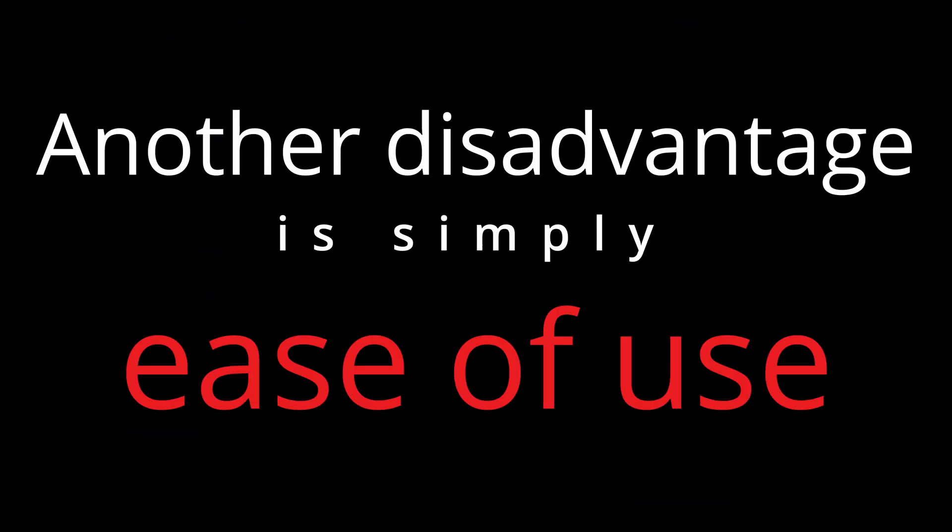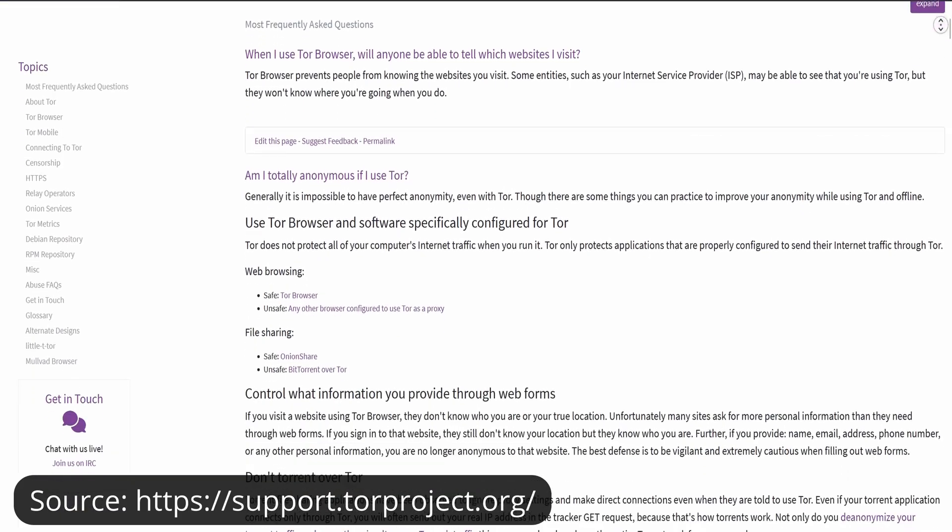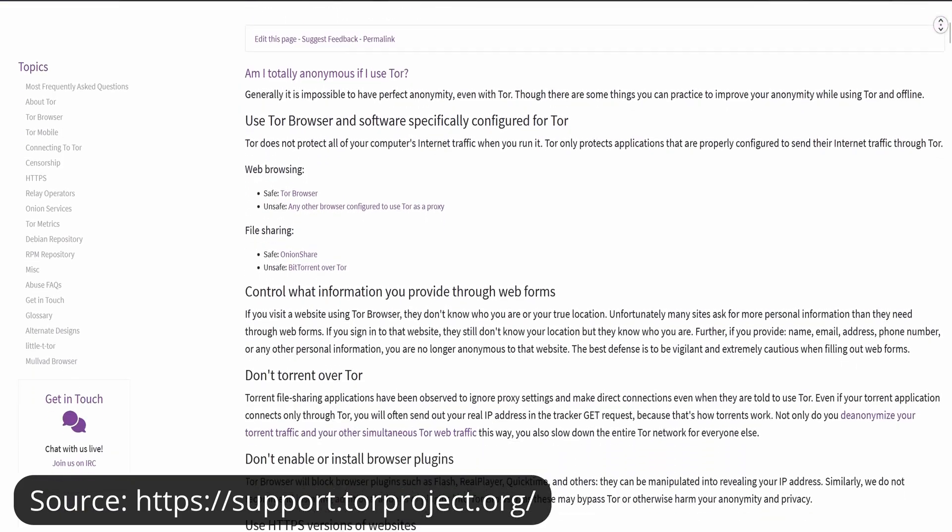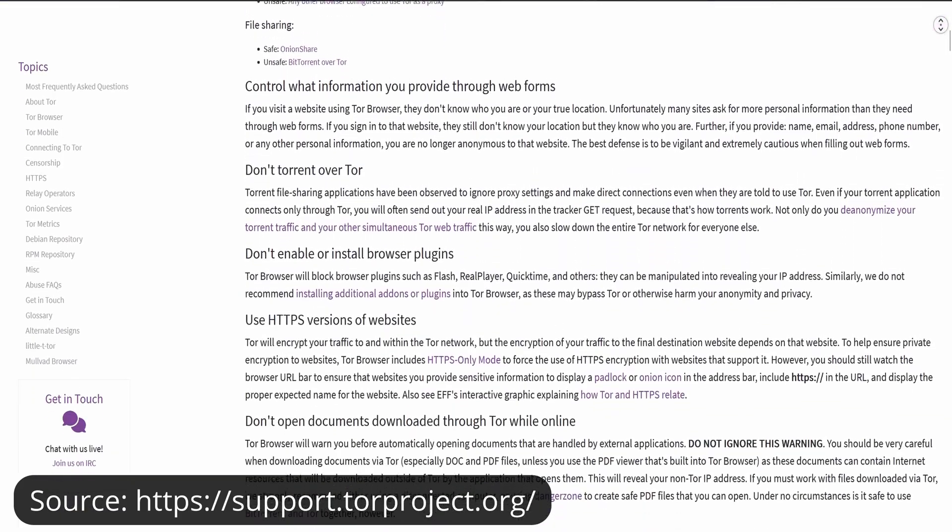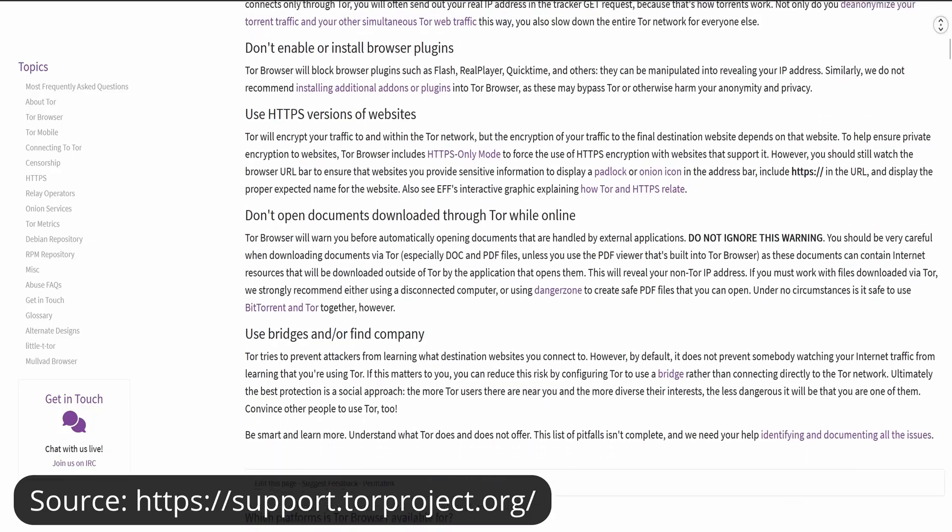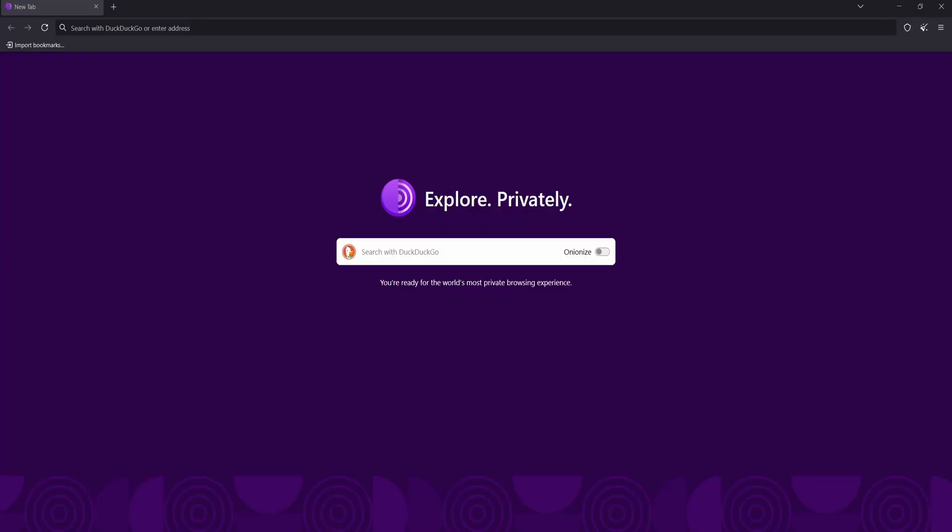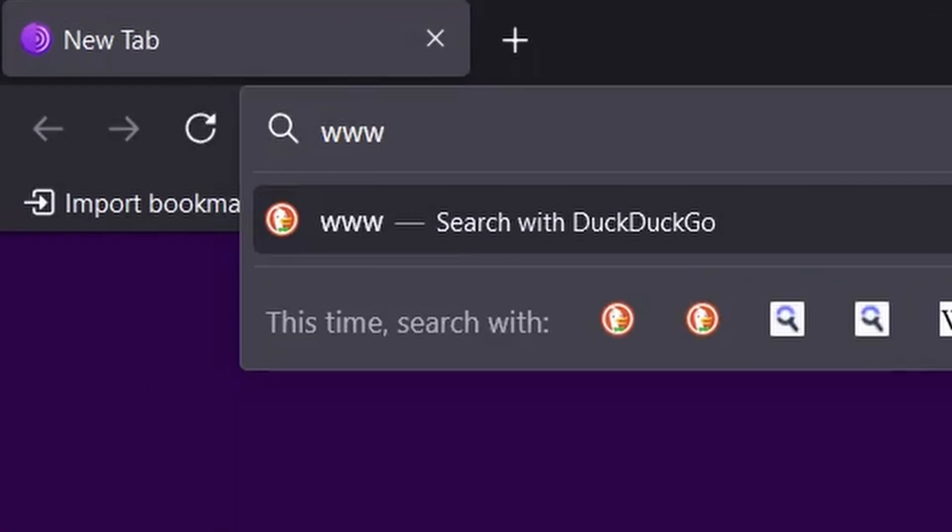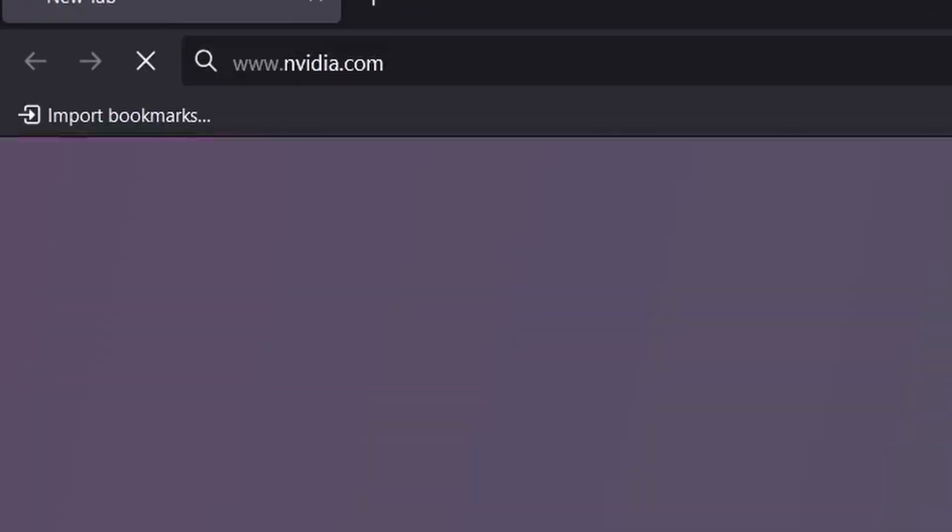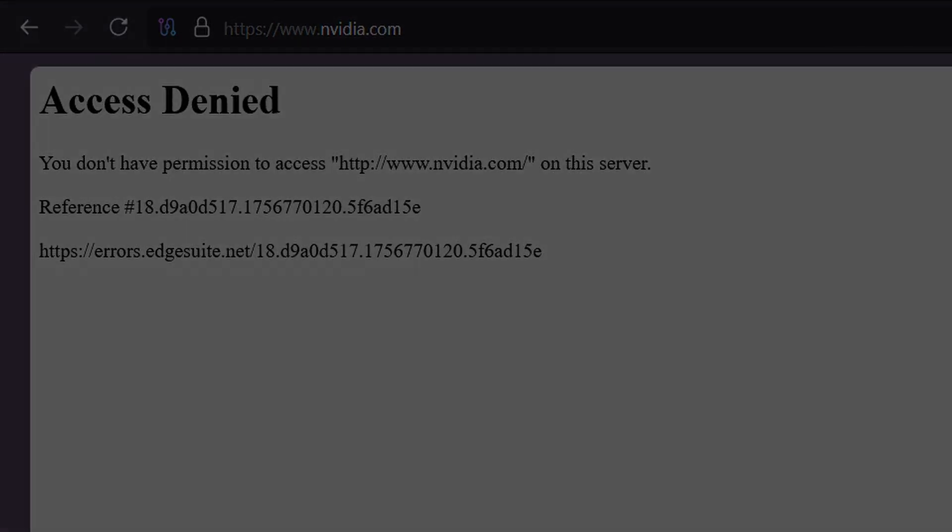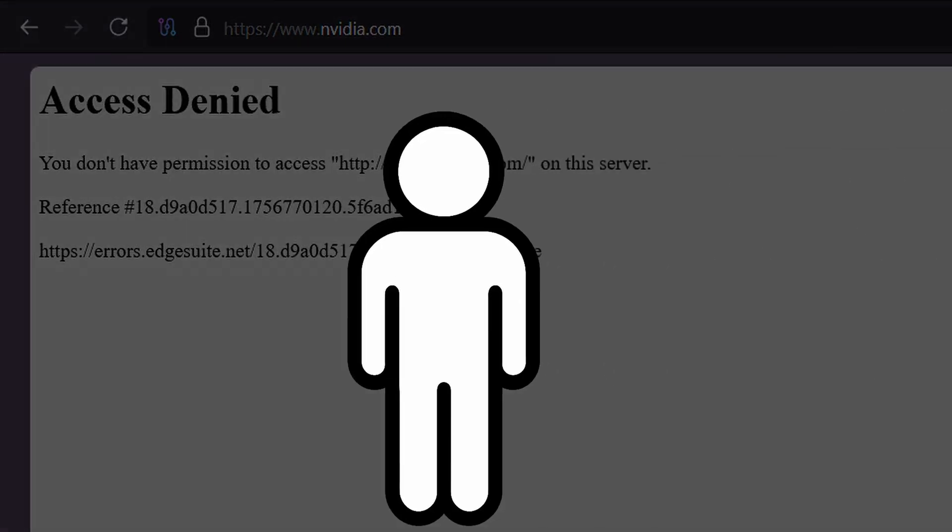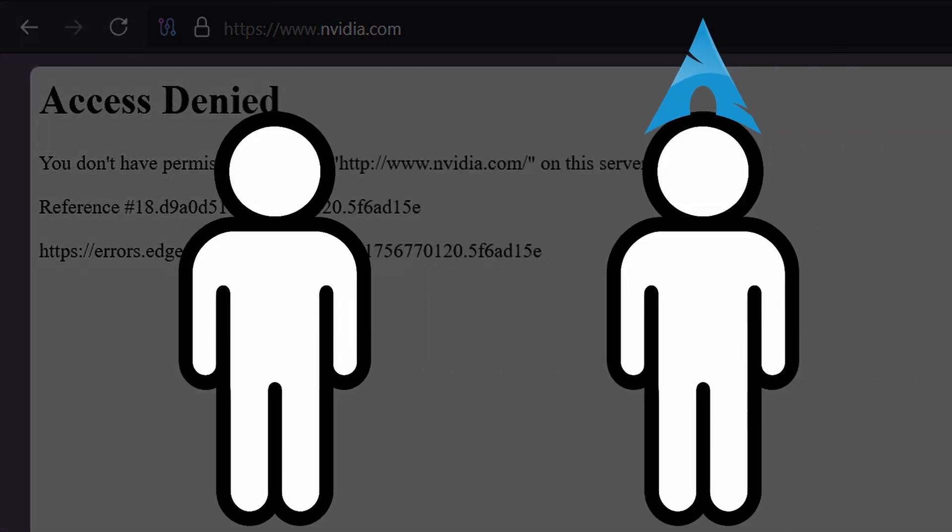Another disadvantage is simply ease of use. Even though the Tor browser is user-friendly, the overall experience can still be confusing for people who are not technical. You constantly run into blocked services, missing functions, or websites that behave strangely. This makes Tor less reliable as a daily driver for the average person, unless they really know what they are doing and why they are using it.